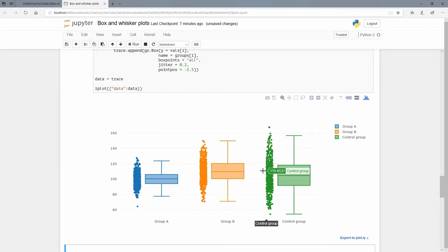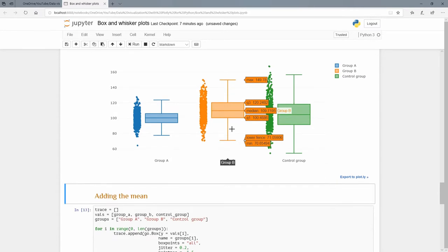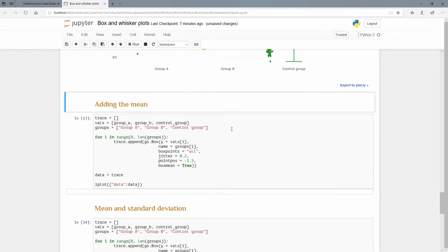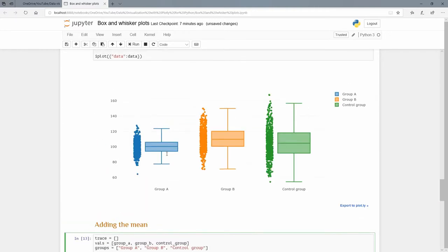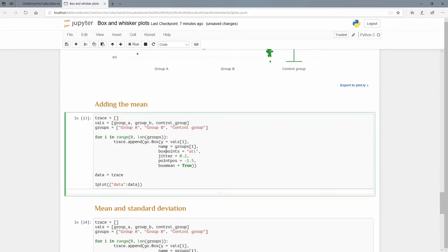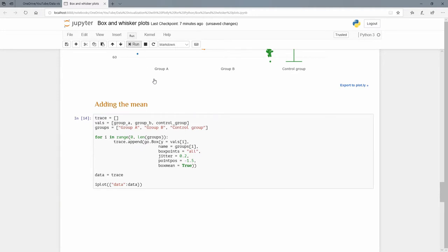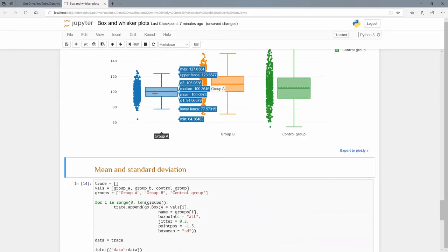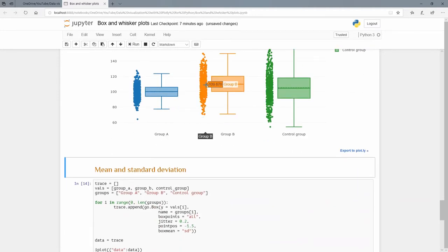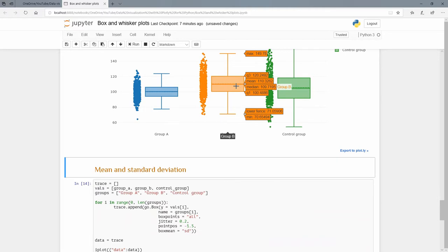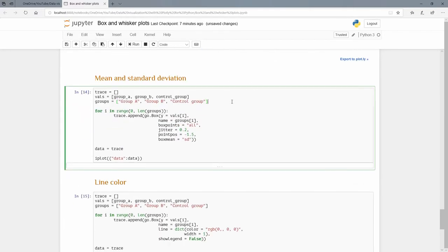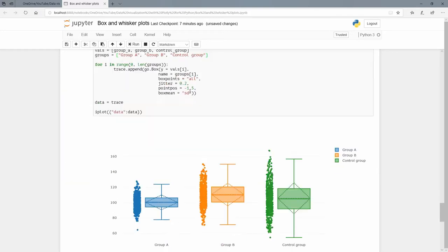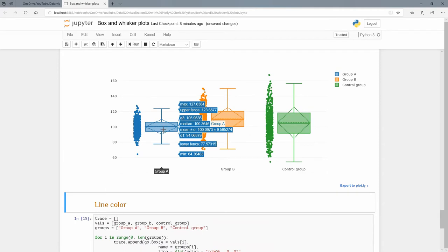I can add a mean. Another argument that I'm adding here is boxmean, because remember what we see here in the middle is the median. We can also add the mean. Let's do that and that'll draw this little horizontal line. Because we've taken this from normal distributions, there's not going to be much difference between the mean and the median for all three of these. We can also do the mean and the standard deviation by setting boxmean equal to 'sd'. If we run that, we can see that we have the mean and we have the standard deviation out here on this dotted line.